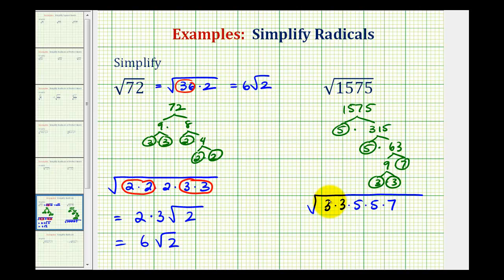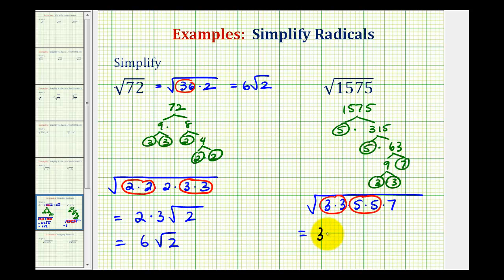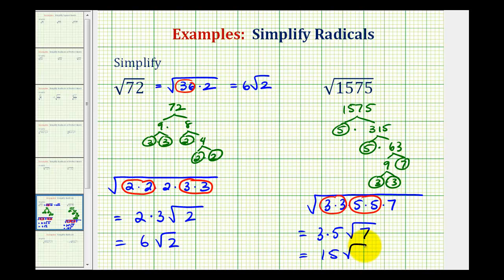Every time we have two equal factors, we have a perfect square factor of the original radicand. So 3 times 3 is a perfect square factor, and so is 5 times 5. The square root of 3 times 3 simplifies to 3, the square root of 5 times 5 simplifies to 5, and we're left with the square root of 7. So we have 15 square root 7.